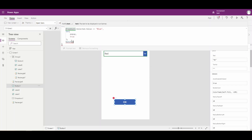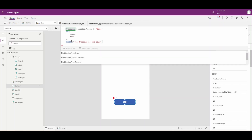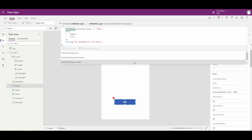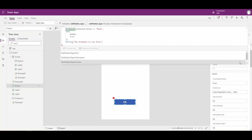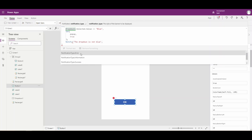The function I'm going to use is notify, and it's got a couple of arguments. So the first argument is the text that you want to show — 'dropdown is not blue' will be our text. The second argument is the type: we have error, information, success, and warning. So let's go ahead and make that an error type.